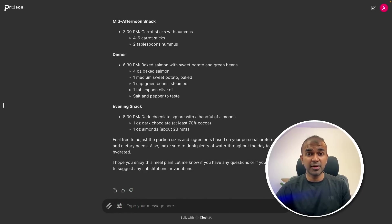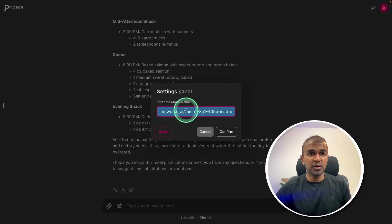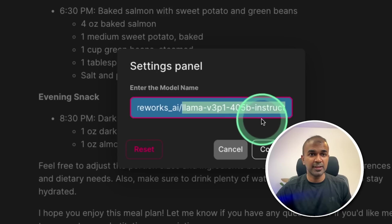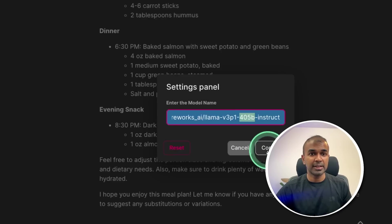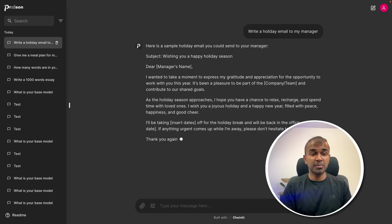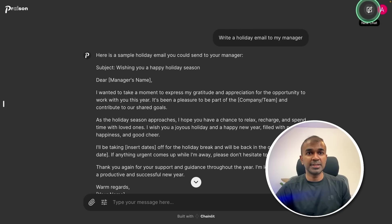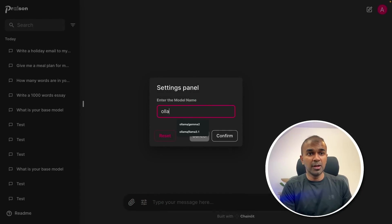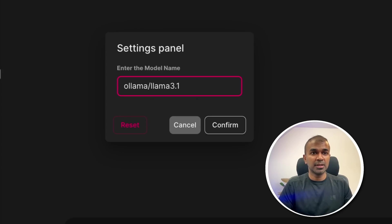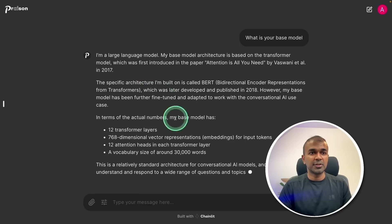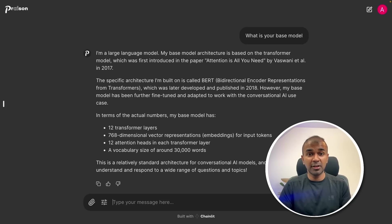Next, to integrate Fireworks, click on the same settings and enter fireworks_ai/llama followed by the version name — the 405 billion parameter model. Then click confirm. For a new chat, asking 'write a holiday email to my manager' gives a response from the Llama 405 billion parameter model. For Ollama, click settings and type ollama/llama3.1, then confirm. Asking 'what is your base model' gives the response from Ollama, which is currently running locally on my computer. Similarly, you are able to integrate these models with your own application.